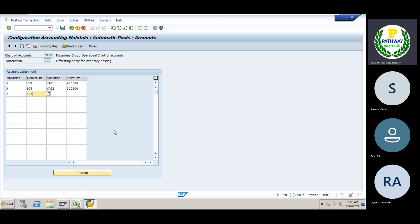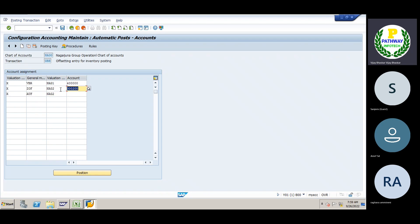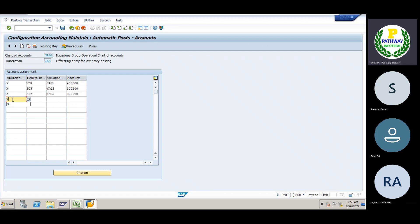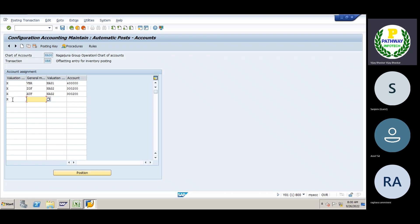Then AUF. The next one is AUF — without production order. The same Valuation class. The GL account is the same. The next one is VAI. The delivery is where the sales account is created. The name is already explained.